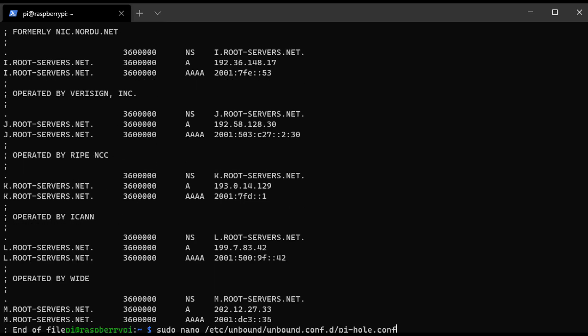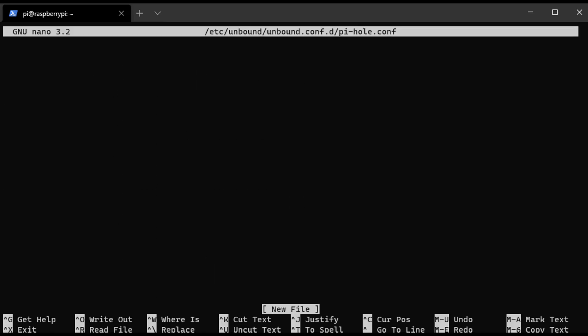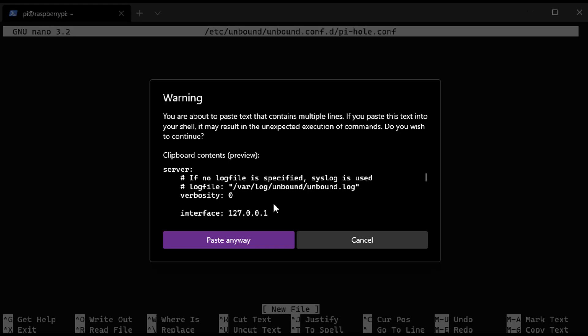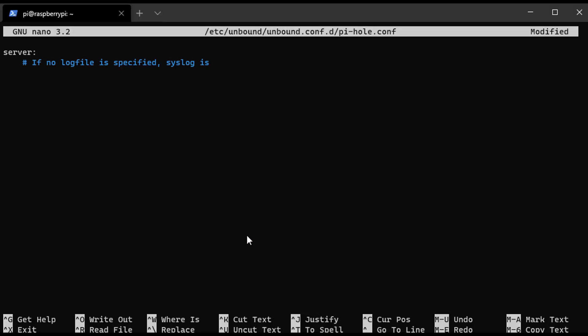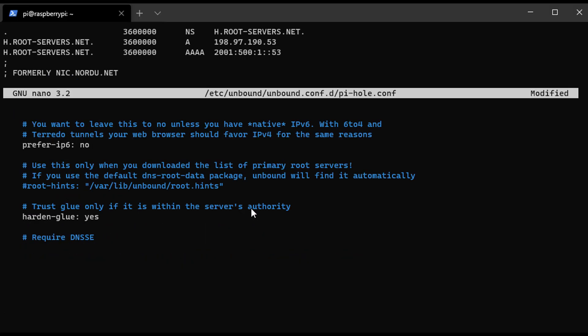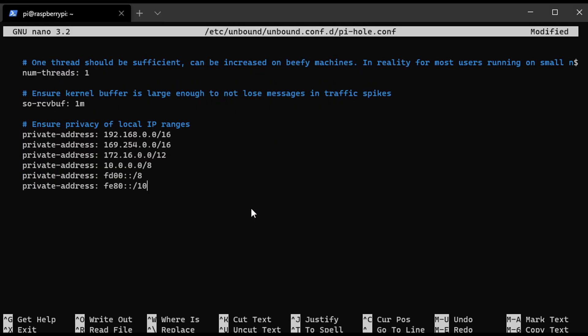Once that's done, you're going to run a command that is going to create a Pi-hole configuration file. You're going to paste the contents that are either on my website or the Unbound written instructions into that file, and then you can save it.